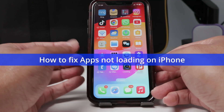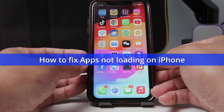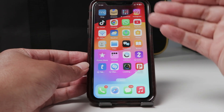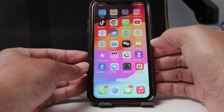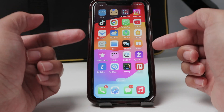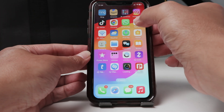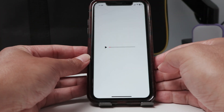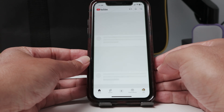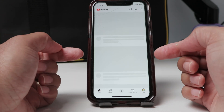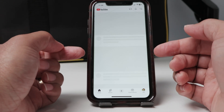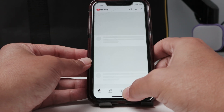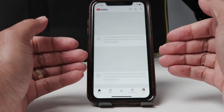Hey guys, let's see how to fix apps not loading on iPhone. I have a lot of apps, and when I try to use YouTube for example, it's not loading — as you can see, it's just trying but it's not loading at all.